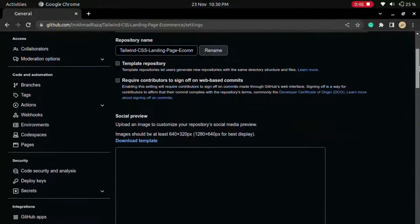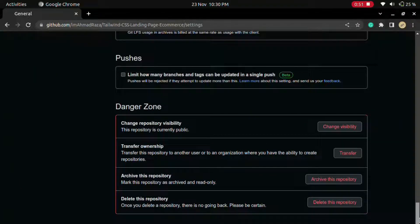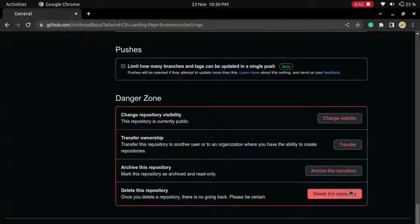Now you will see all the settings related to your repository. Let's come to the end.